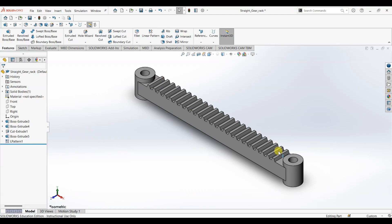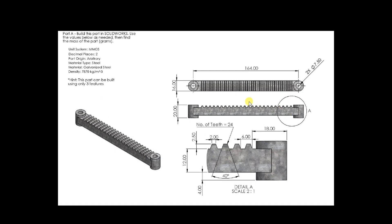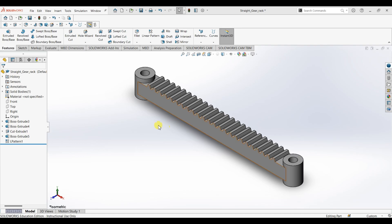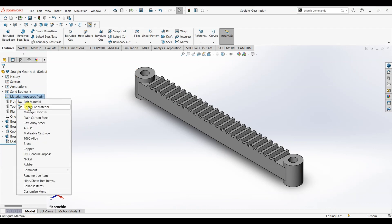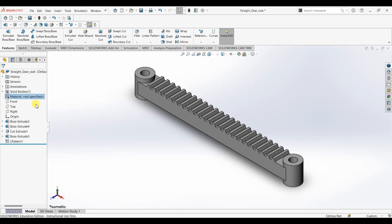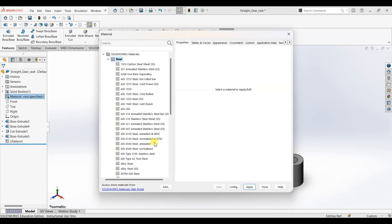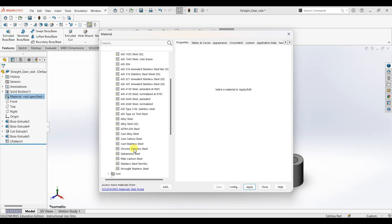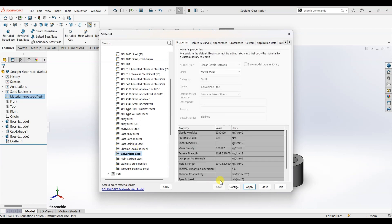Now we are done with designing the gear. We need to assign the material to check the mass. Right click on the material, edit material. The material we are going to use for this part is galvanized steel and the units is MKS. Apply.